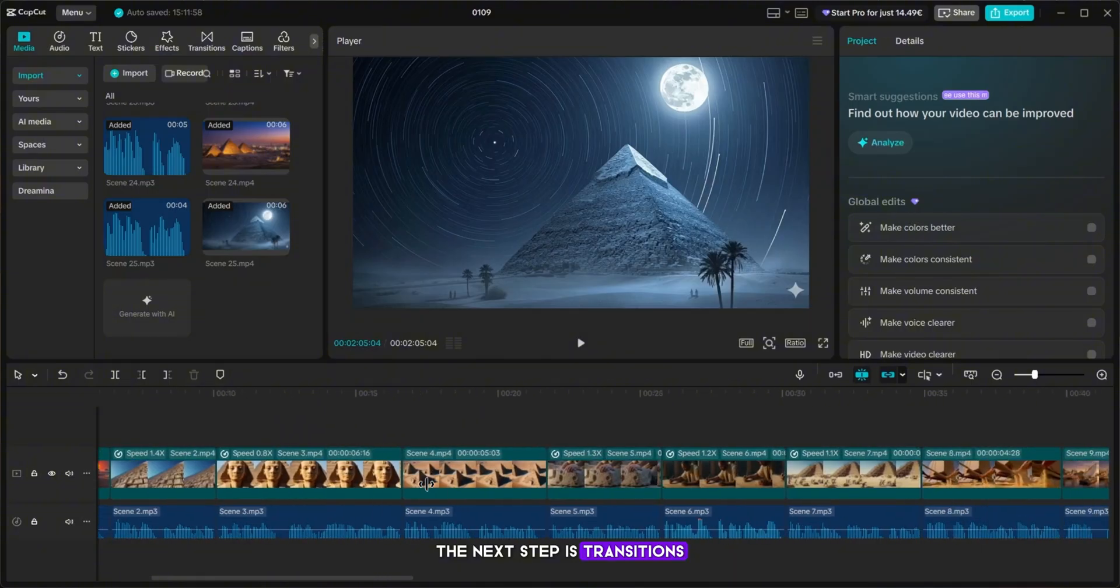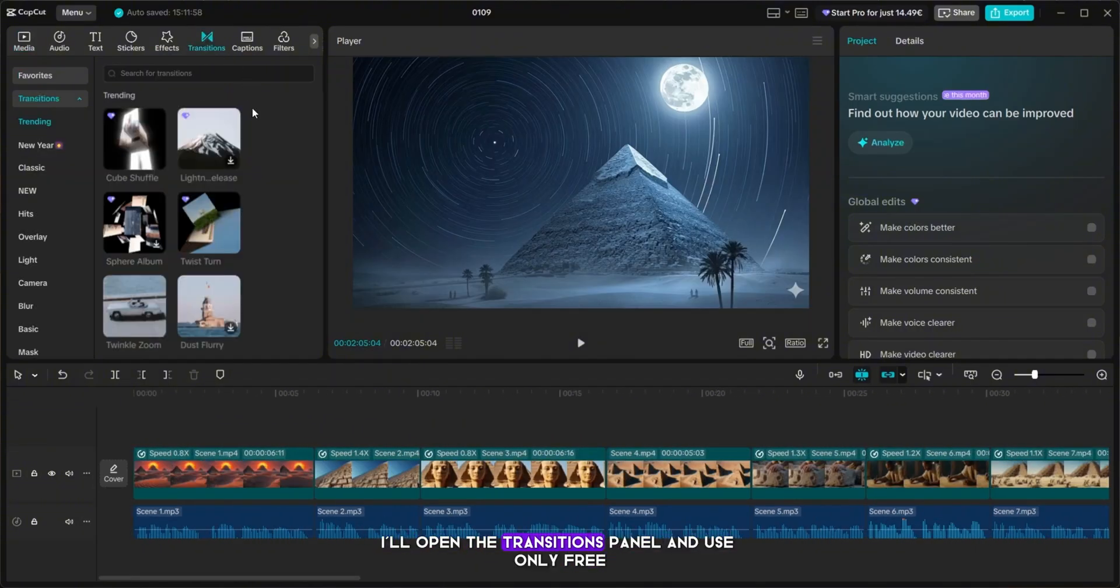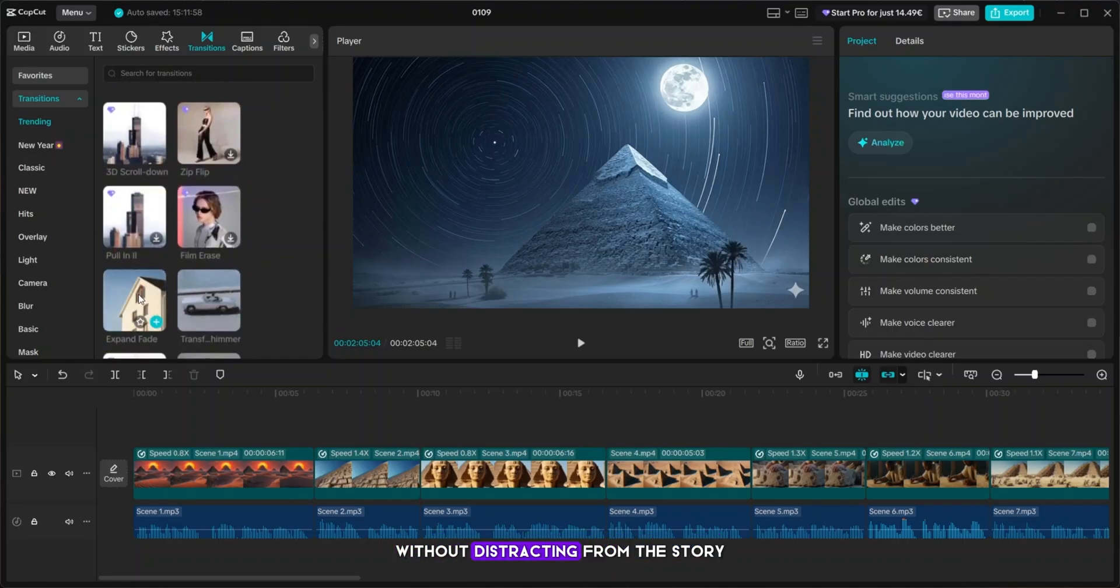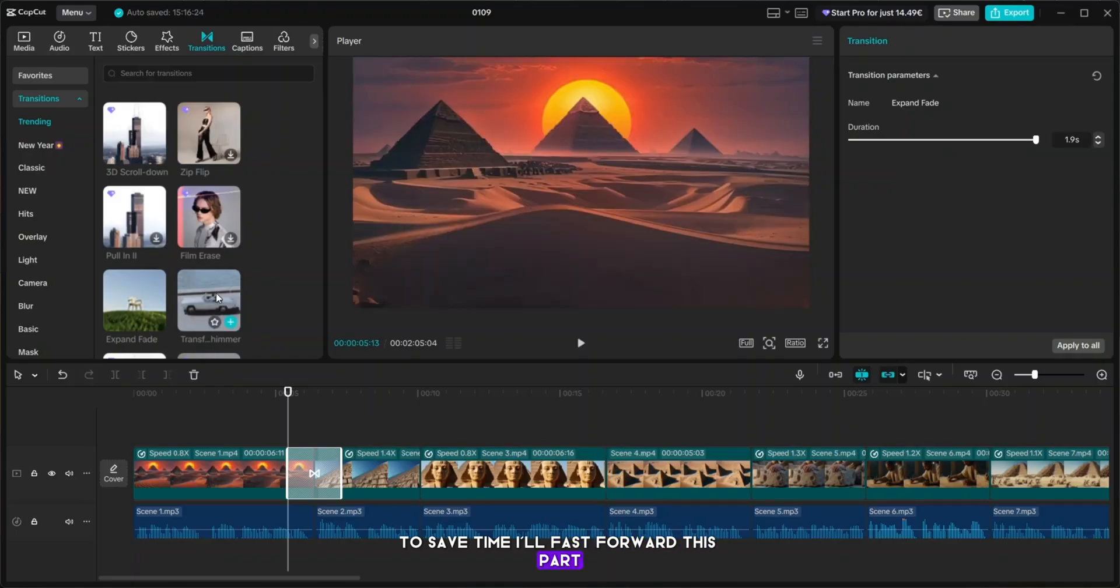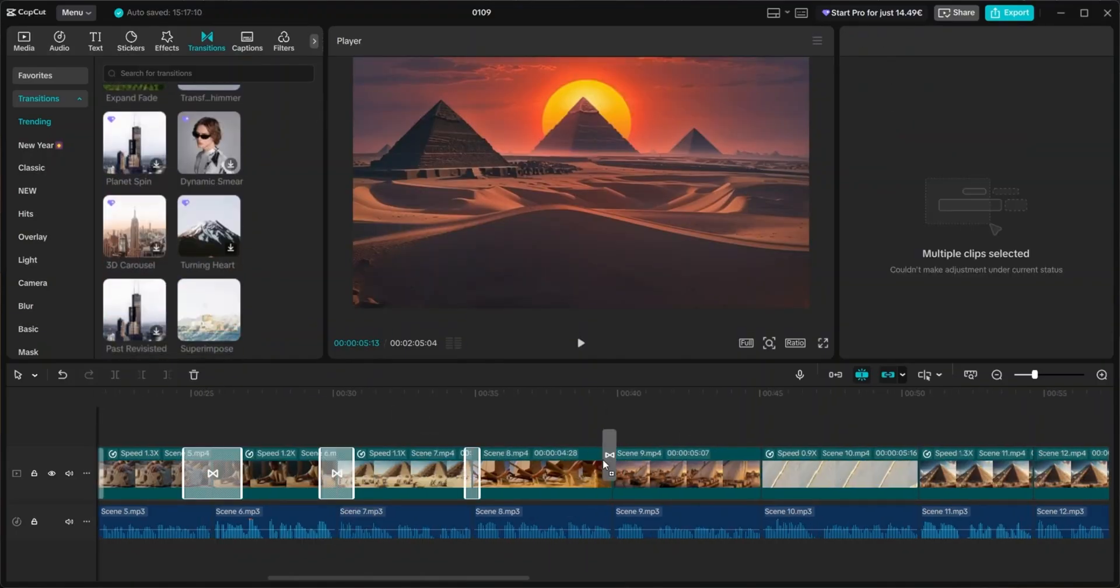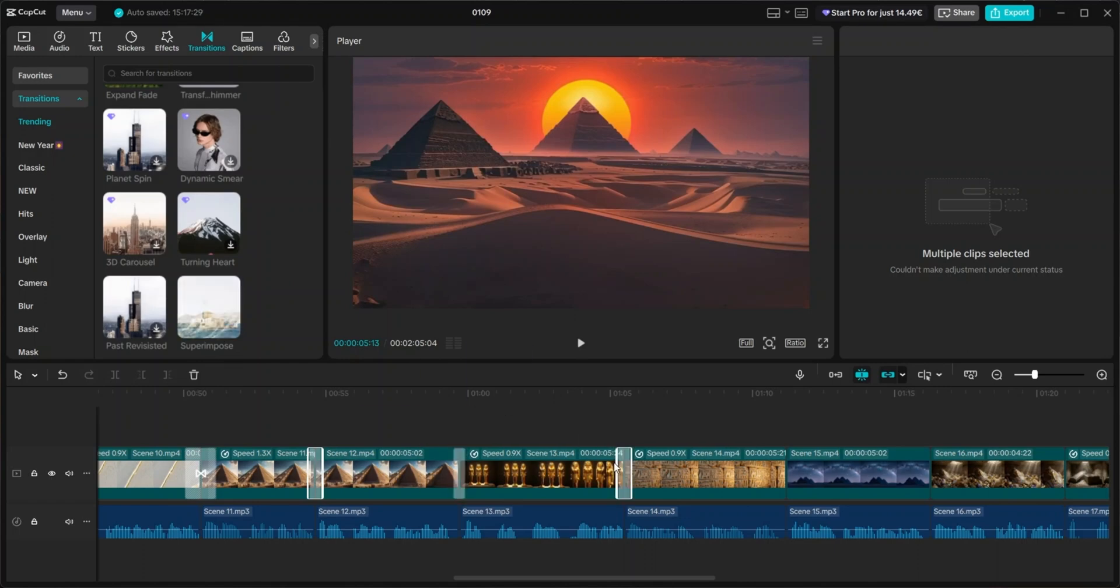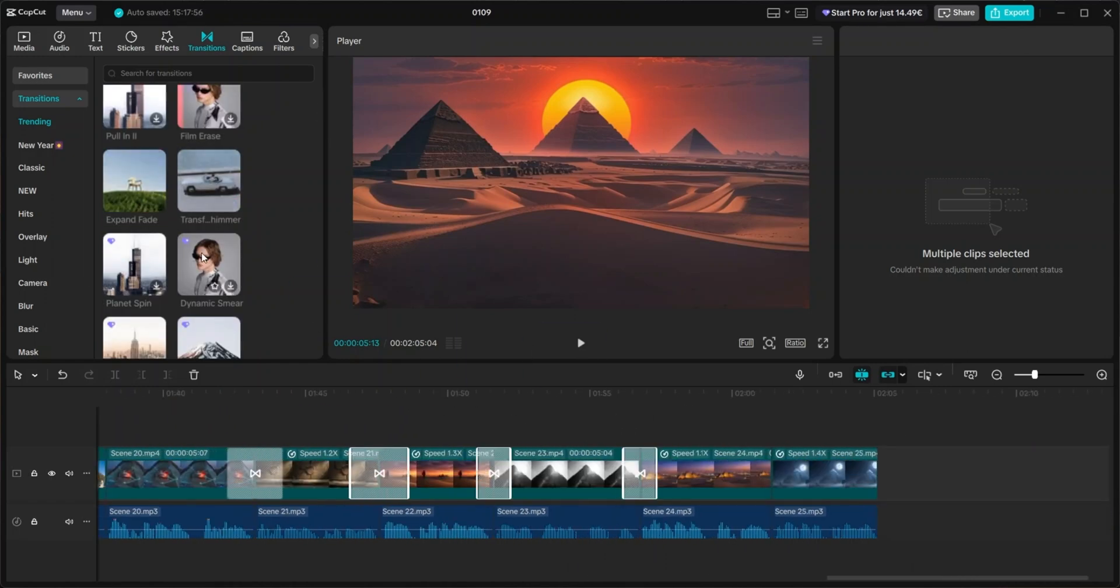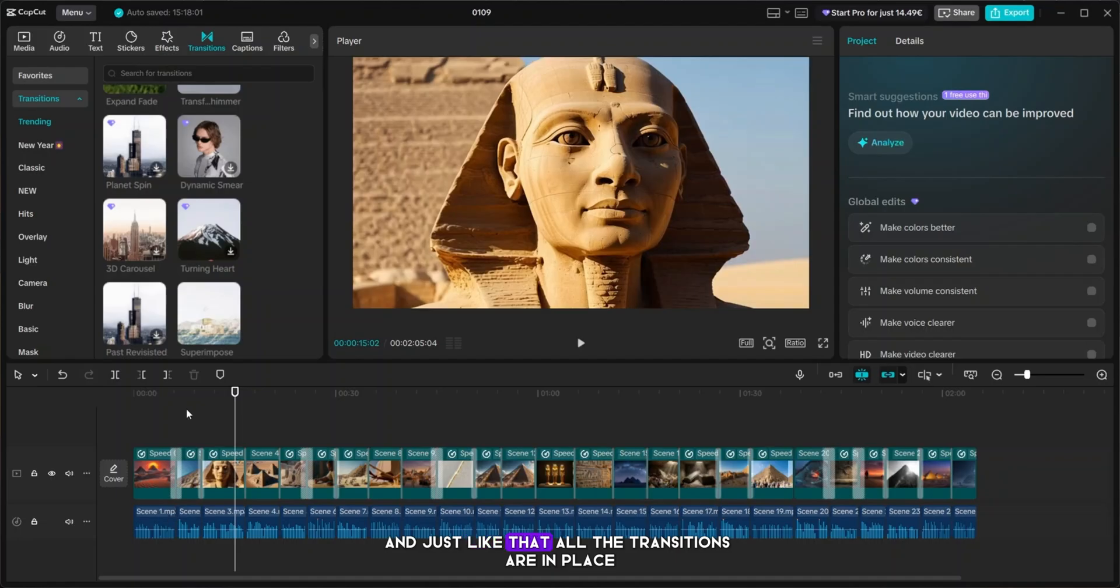The next step is transitions. This is where the video starts to feel cinematic. I'll open the transitions panel, and use only free, but clean, professional transitions that enhance flow without distracting from the story. To save time, I'll fast forward this part. And just like that, all the transitions are in place.